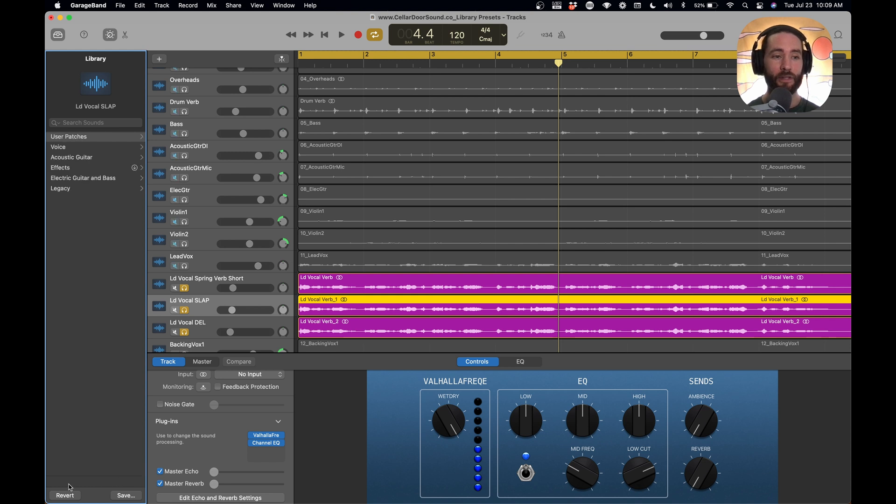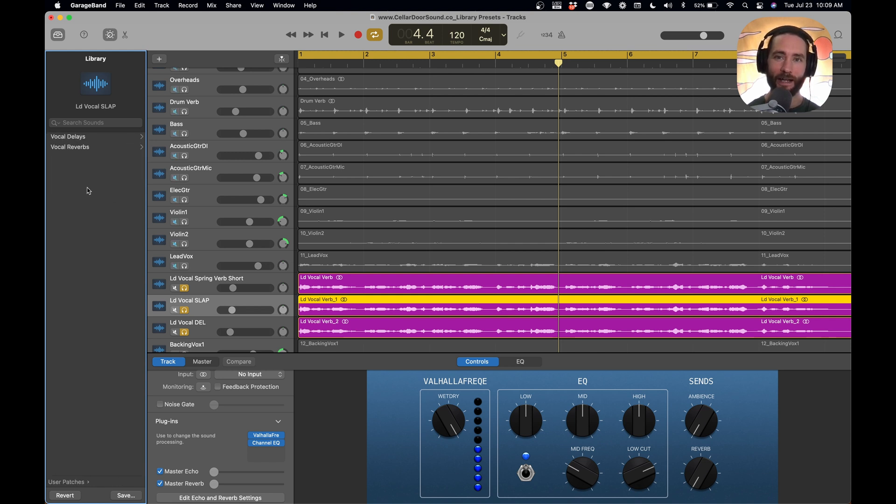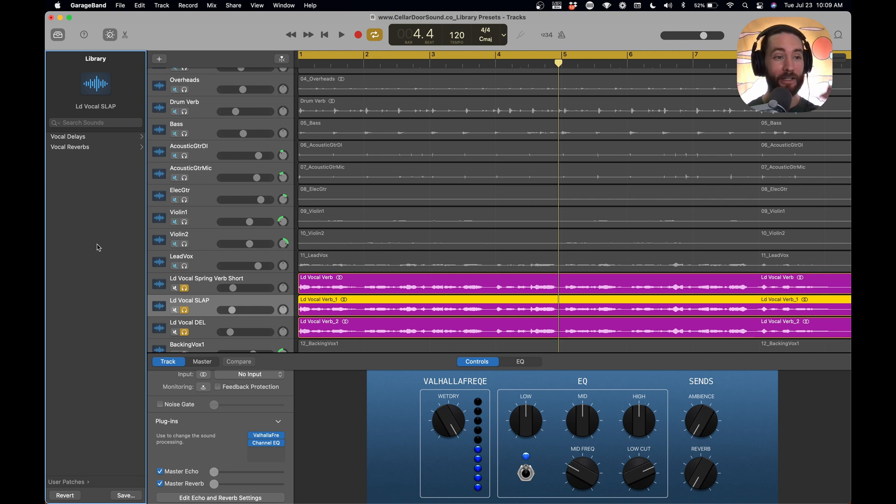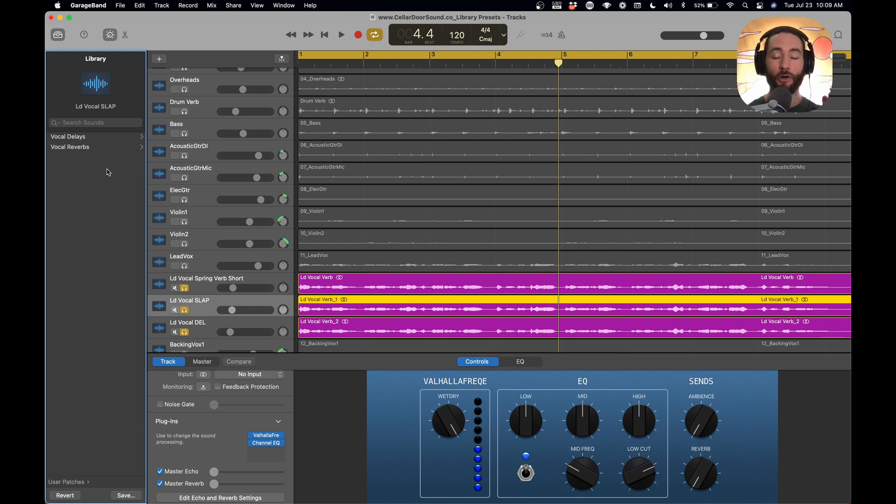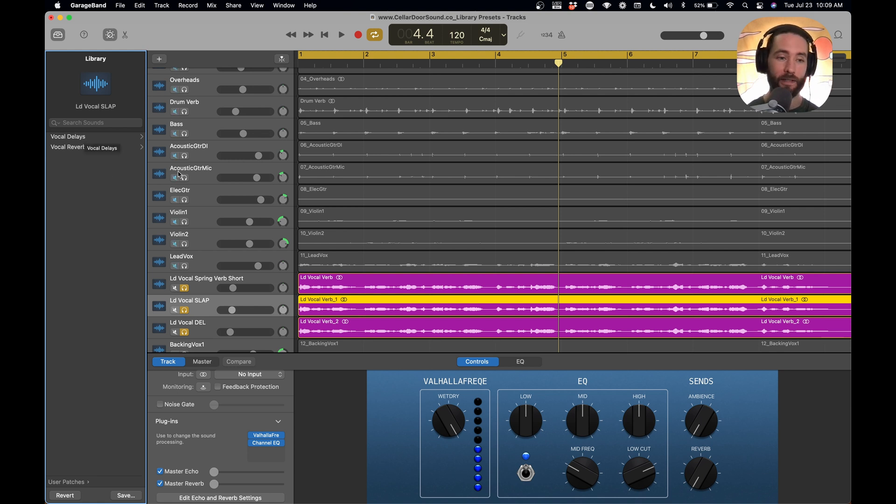The reason I put these in folders is because as you start adding these, it can really add up, and there's just tons of presets that are all over the place. And so if you start by creating folders and really cleaning stuff up and making it nice, it's just easier to navigate and easier to find.